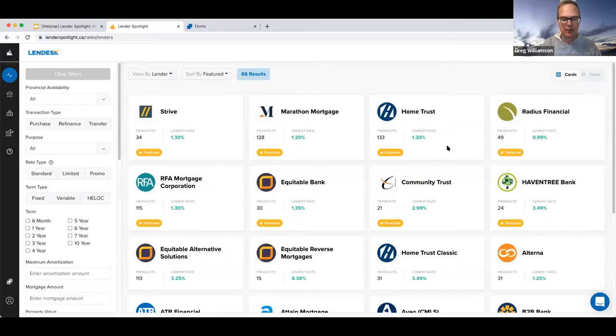We're going to switch gears and talk about how Lendesk products can help you sell more — how to get more clients and more importantly, more conversion of clients. Brokers love Finmo, particularly high transaction volume brokers, because of how the products are synergistic. We obsess about two things at Lendesk as it relates to mortgage brokers: the borrower's journey and experience, and conversion of borrowers. We're starting to move Finmo and Lender Spotlight together to enhance the borrower's experience.